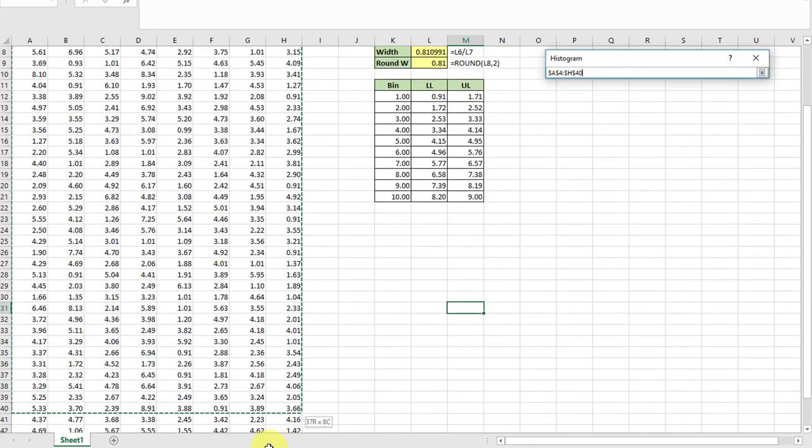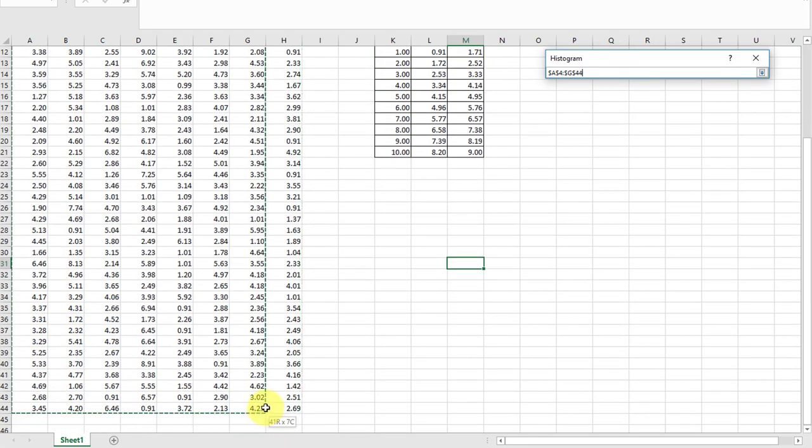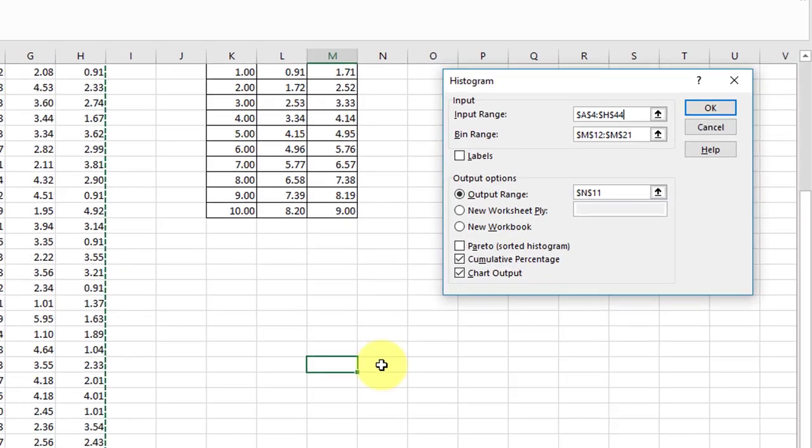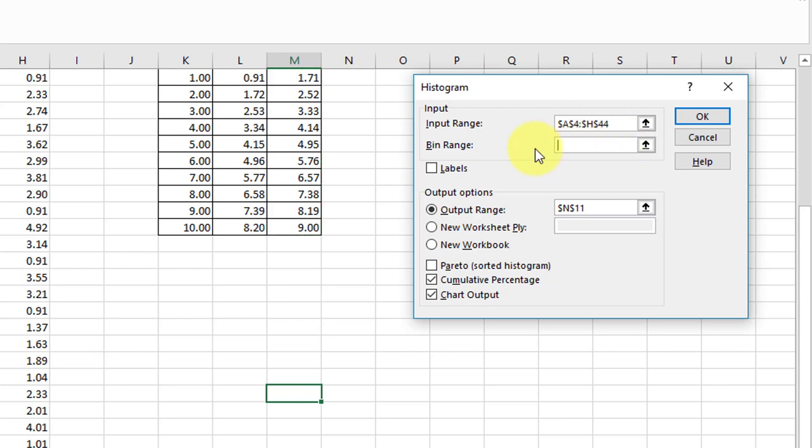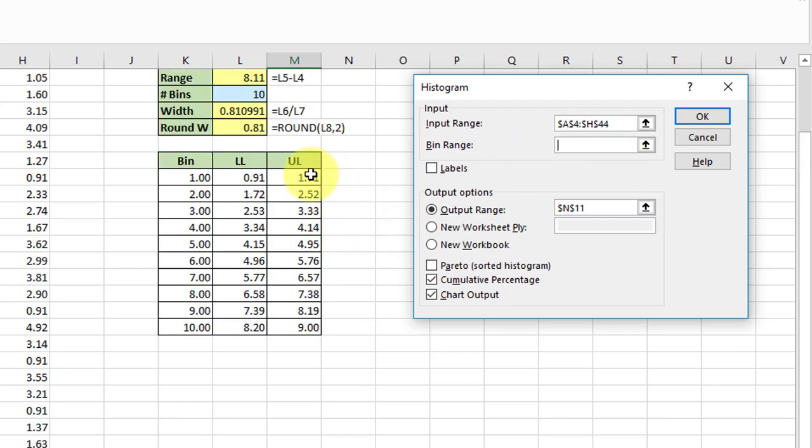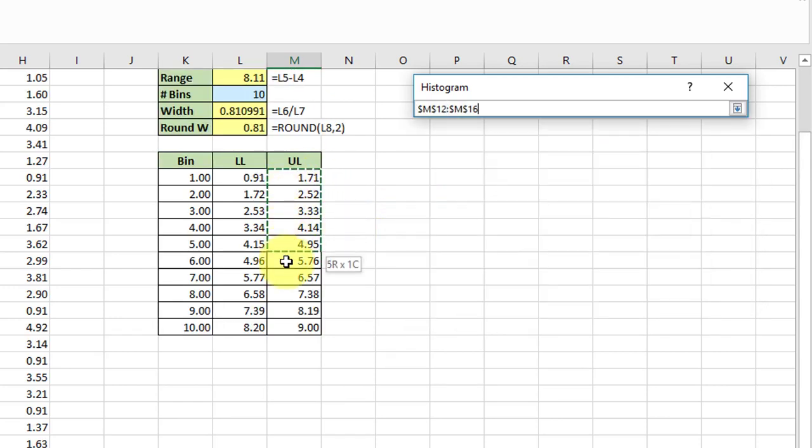We've got to give it the input range. I want to clear out what was there, and my input range is this matrix over here. Get that all selected. My bin range—clear that again—they want the upper limit of the bins.